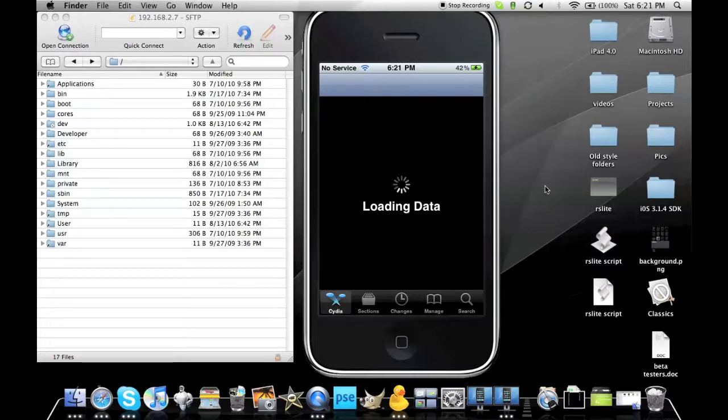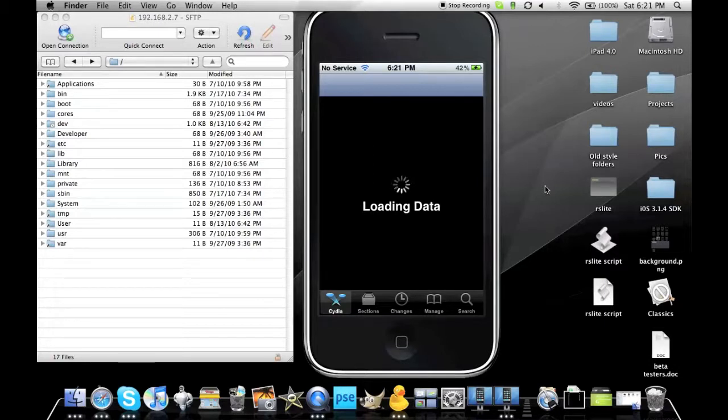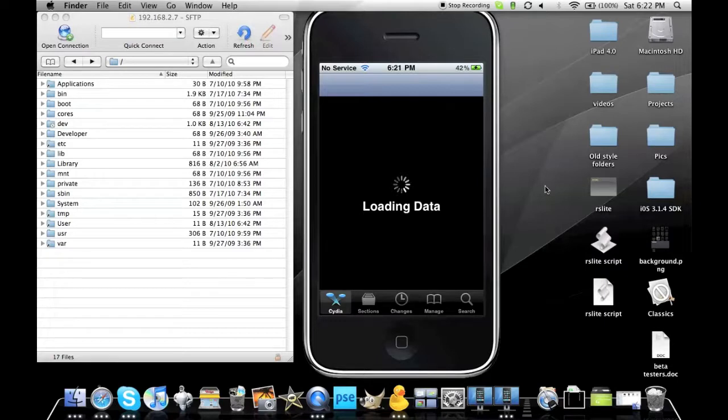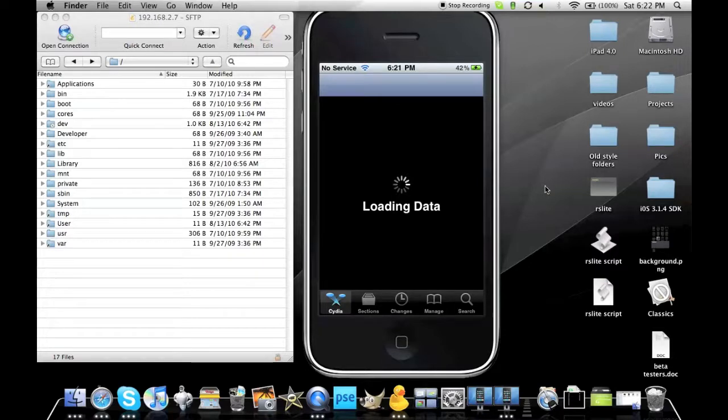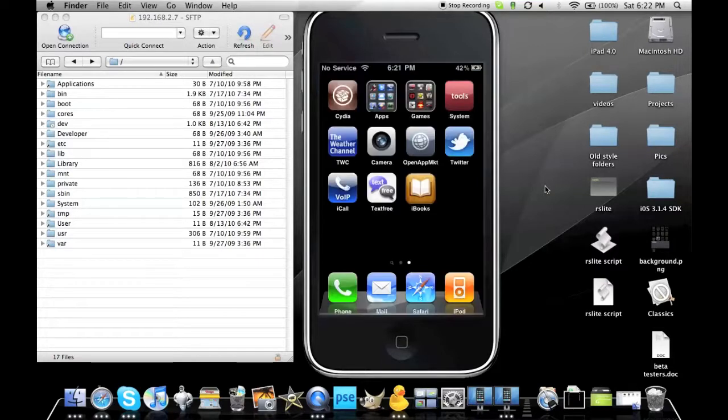Okay, you can see Cydia is going to load. So in the meanwhile, what you need to install is Categories and Categories SB, whether it be the cracked version or the paid version. You can actually search that. It's on the featured packages page, so it's like on the main page right there.